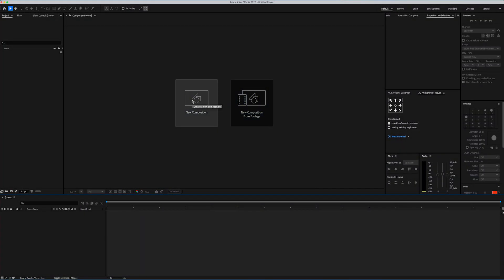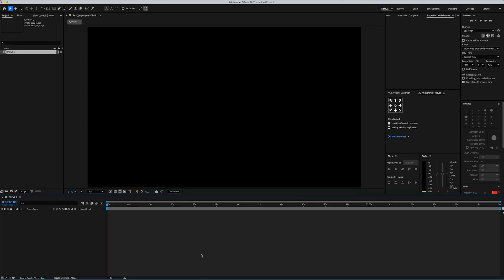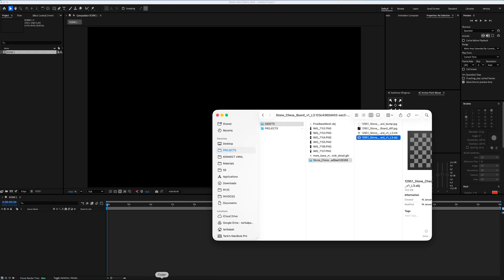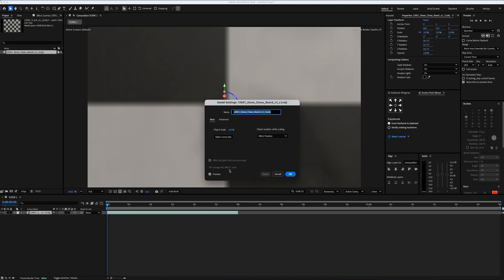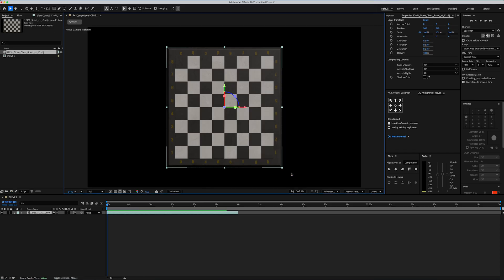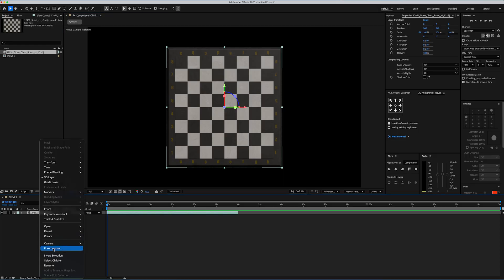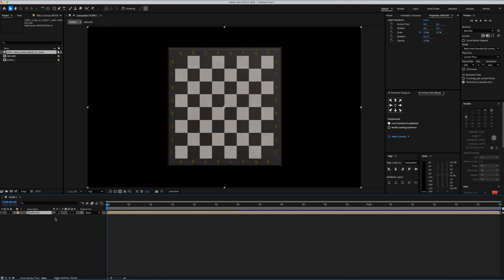First of all, we're gonna create 1920x1080 composition and rename as scene 1. Then let's go ahead and import our first 3D object which is chessboard. I'm gonna click the Make Comp Size to make it smaller. And since we add 3D object, now our render settings adjusted to Advanced 3D. Now we're gonna use this chessboard as a ground of our scene. But we need much bigger ground than that.